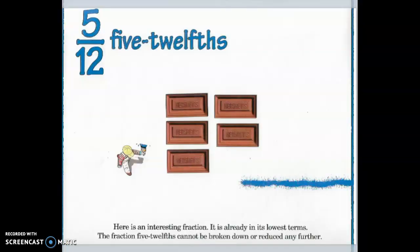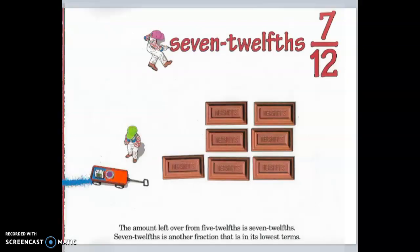Five-twelfths. Here is an interesting fact — it is already in its lowest term. The fraction five-twelfths cannot be broken down or reduced any further. Seven-twelfths. The amount left over from five-twelfths is seven-twelfths. Seven-twelfths is another fraction that is in its lowest terms.